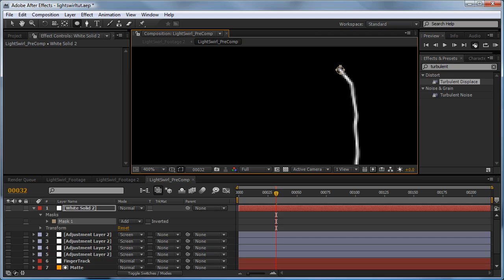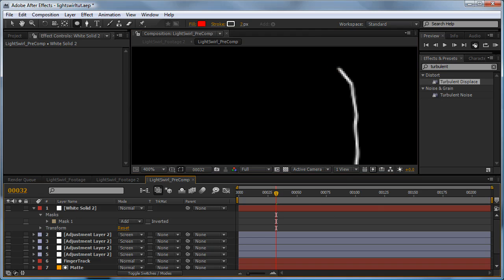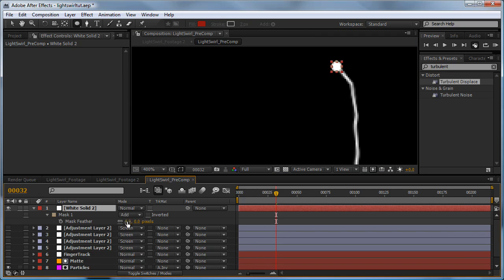Start clicking and dragging, and if you hold down Alt+Ctrl+Shift you can see it uniformly scales up and down. You want to make it pretty small, probably about that. Turn the visibility back on, click on the white solid, hit F, and feather it out a bunch.